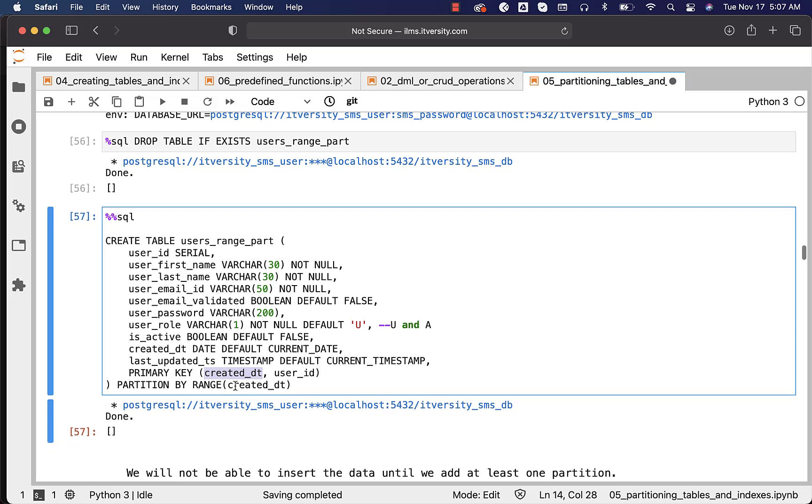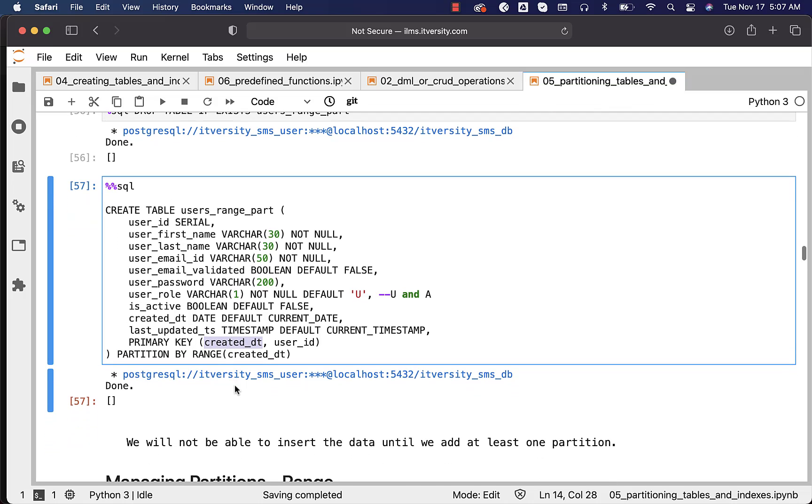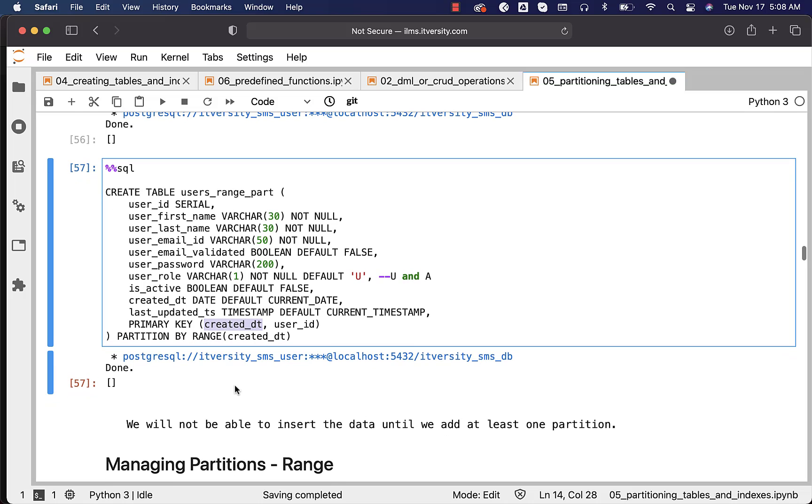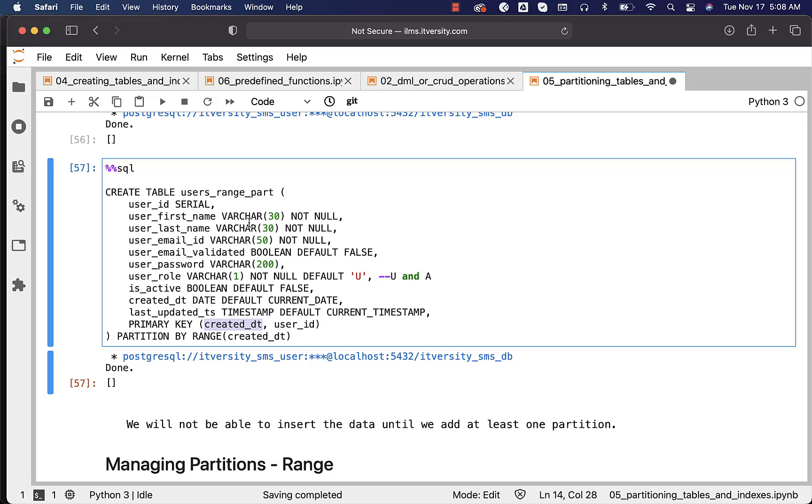As we have created the table successfully, let us go ahead and see how we can actually manage partitions. If you try to insert the data into this table, it will not work. It will just throw error saying that there is not even a single partition to get data into. And hence, first we have to add the partitions before we try to insert the data into the partition table.